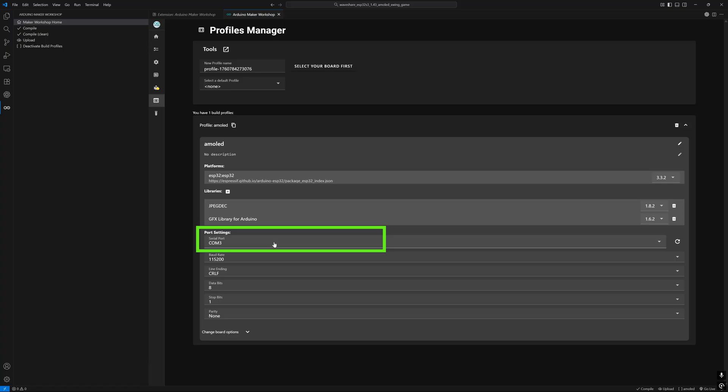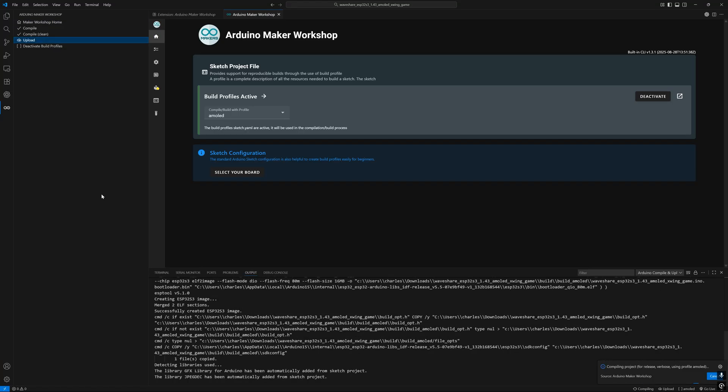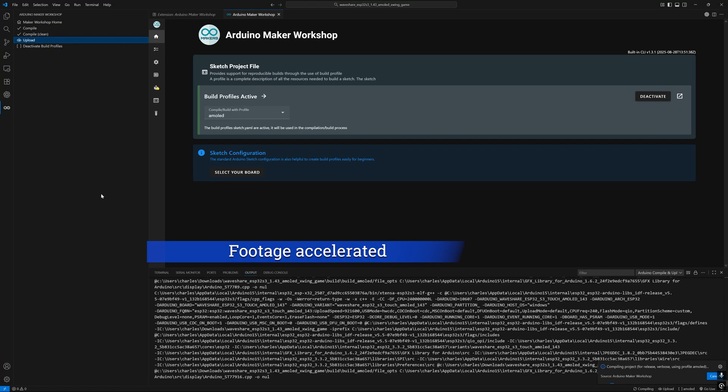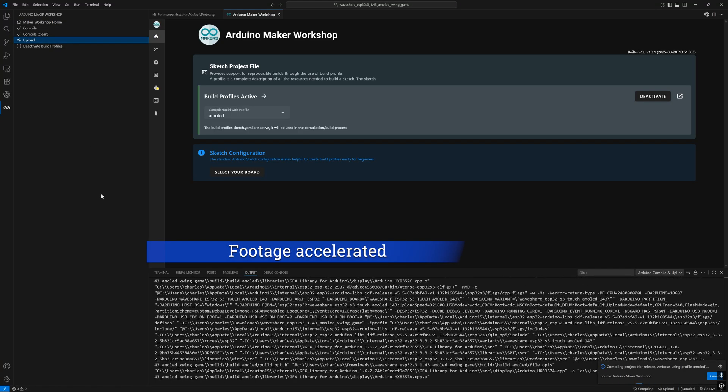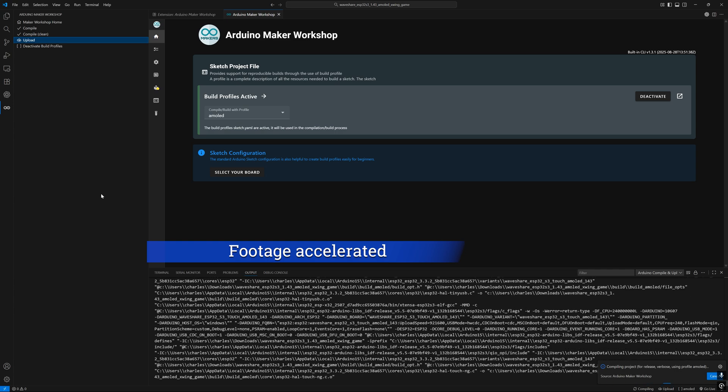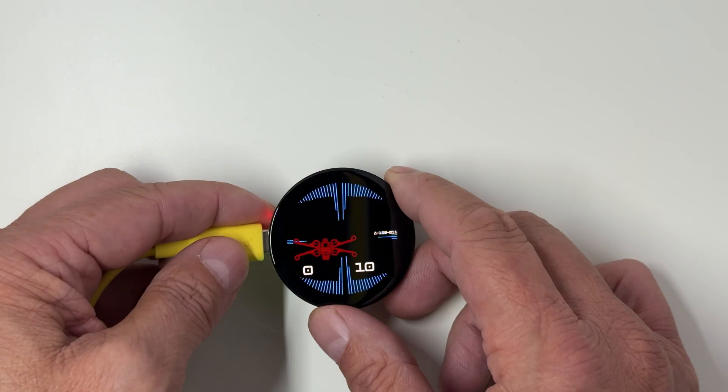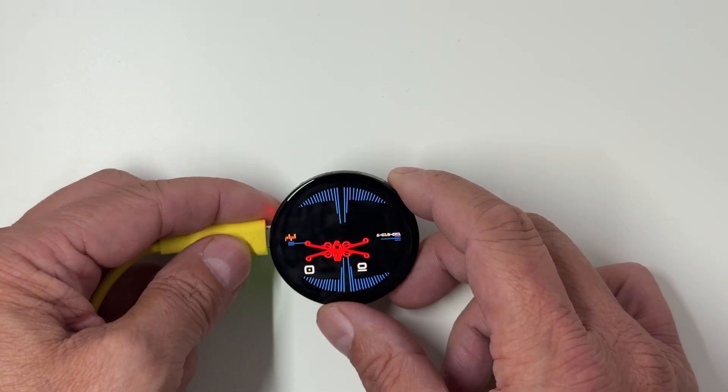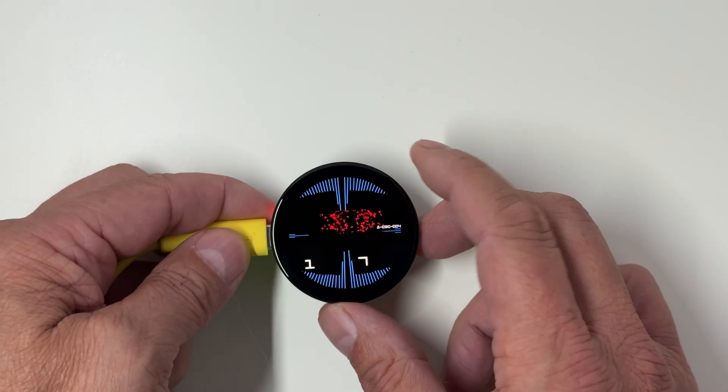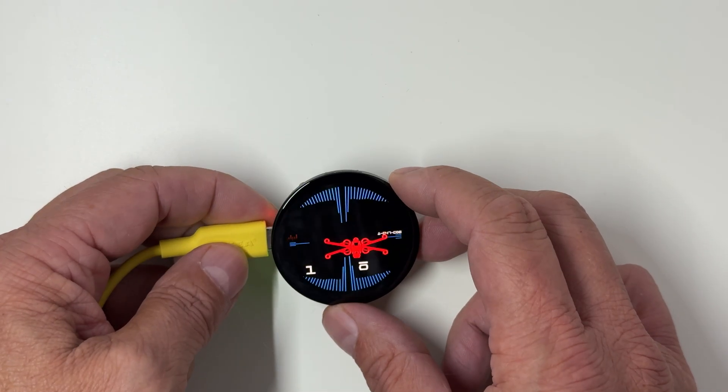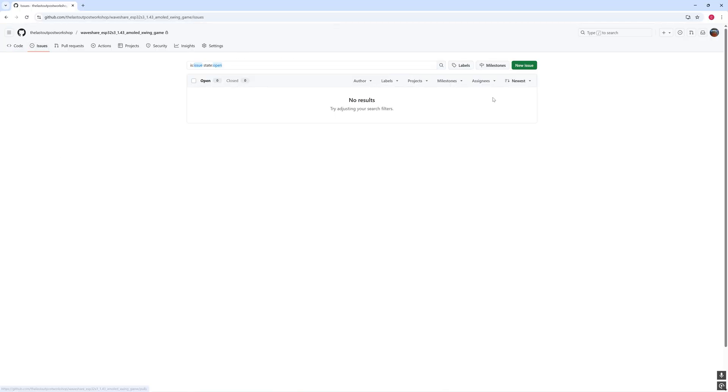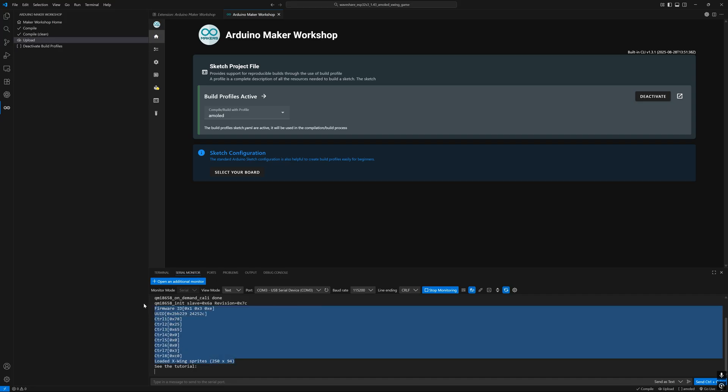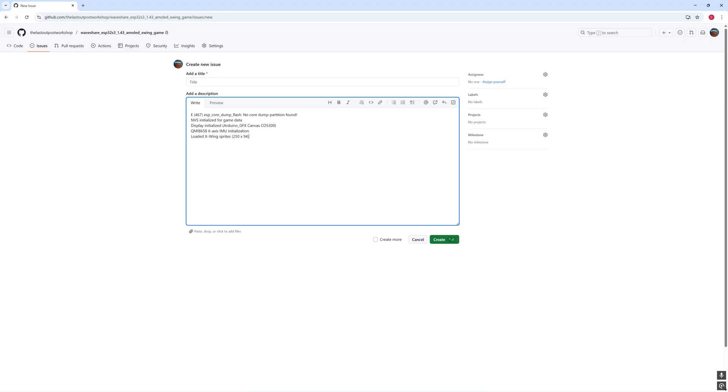After that, just make sure the AMOLED profile is selected and click Upload. The project will start compiling. Depending on your computer, this can take a while. Don't worry, that's normal. Once it's done, the game will be uploaded straight to your board and you're ready to chase some X-Wings. If you run into any problems, head to my GitHub repository and open an issue. Please include the messages from the serial monitor. That helps me figure out what's going on and get you the right solution.